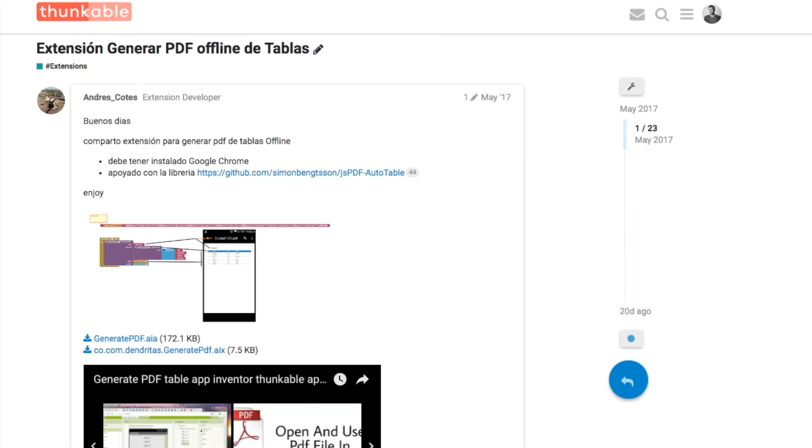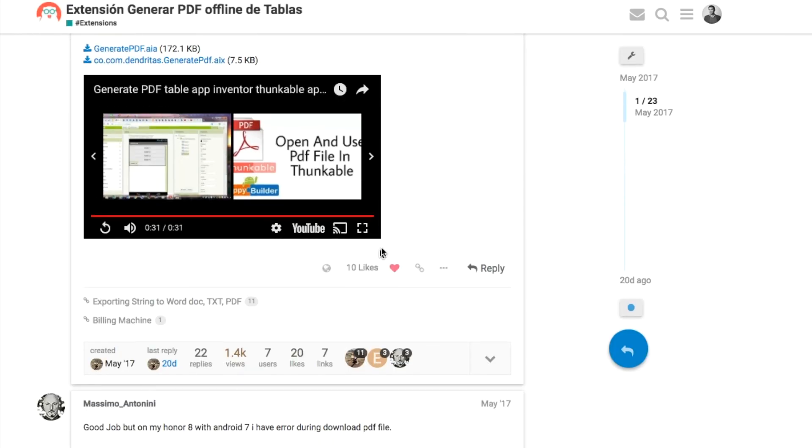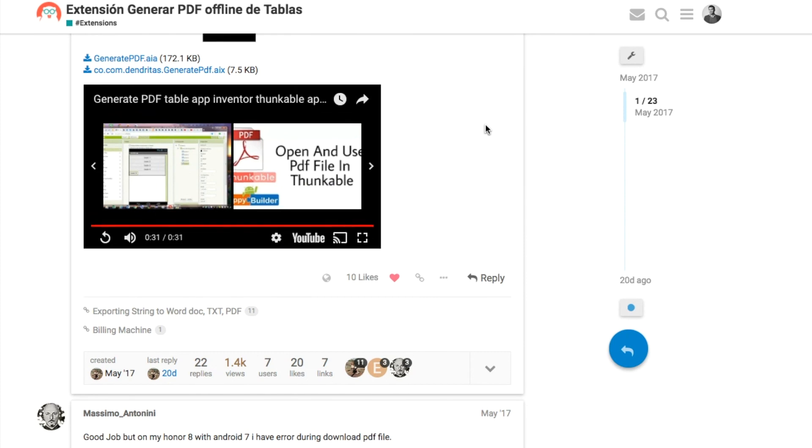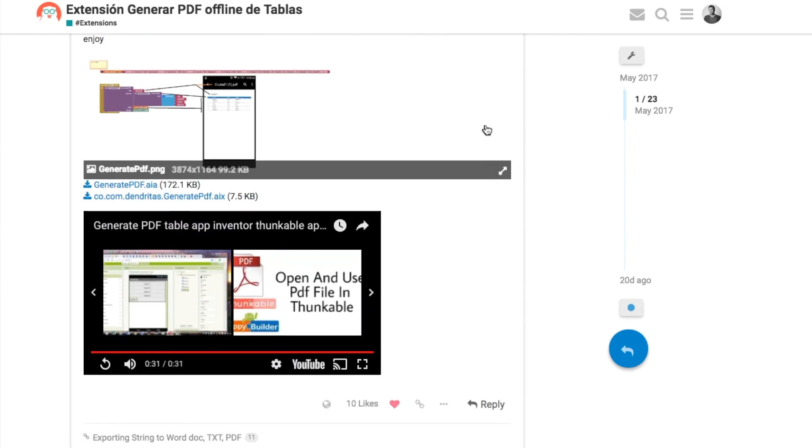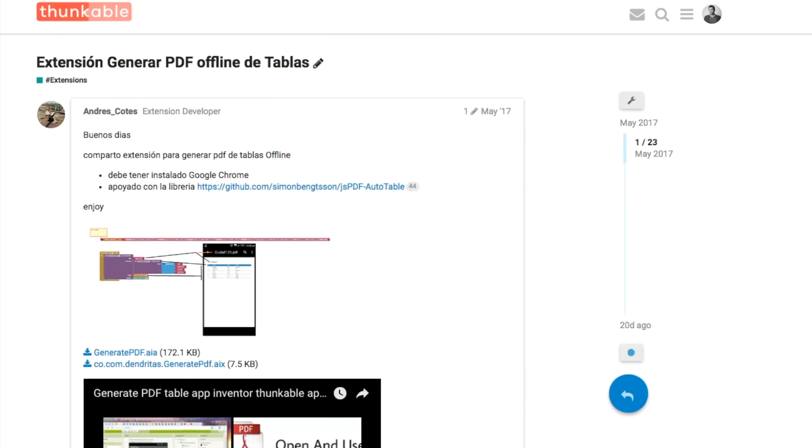If you found that useful drop by the Thunkable community and don't forget to click the like button under his post. Let him know that you found his extension useful and that you've used it to create your own PDF tables.